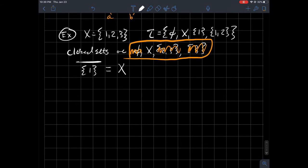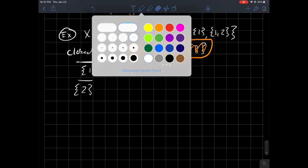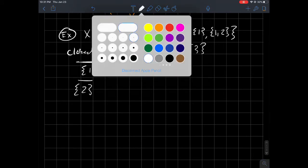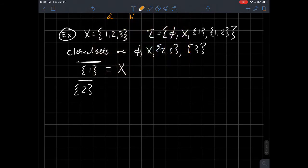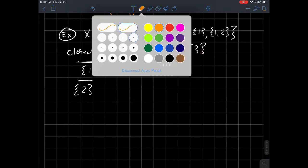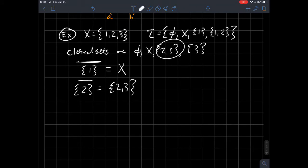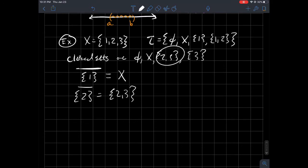On the other hand, what is the closure of {2}? Looking at the closed sets, {2, 3} does contain 2. So the closure of {2} is just {2, 3} in that case.